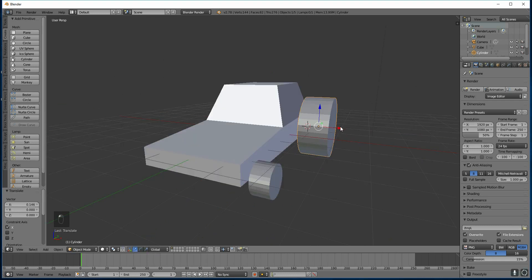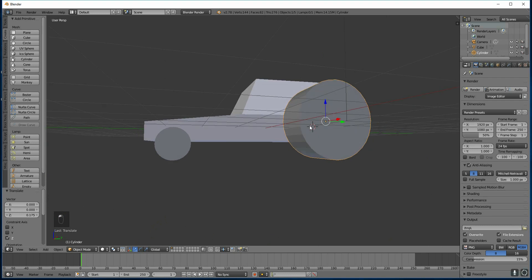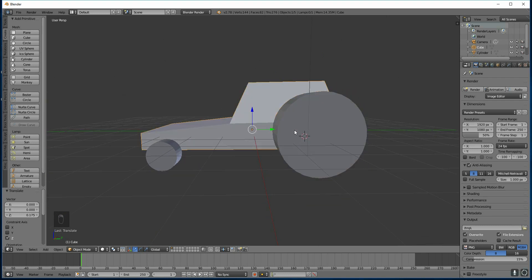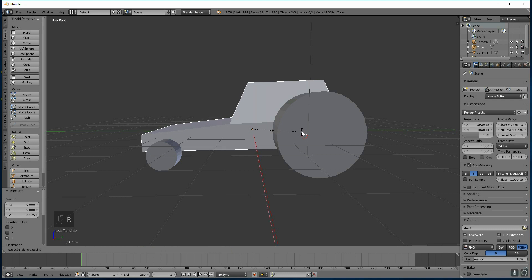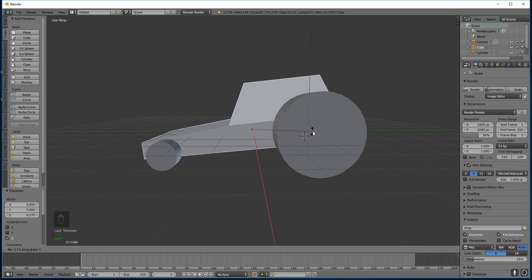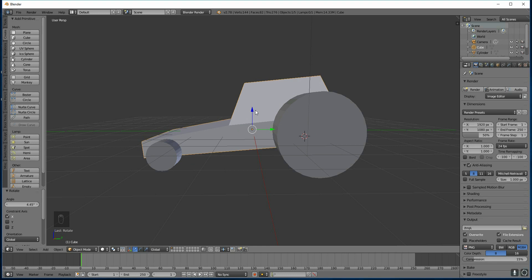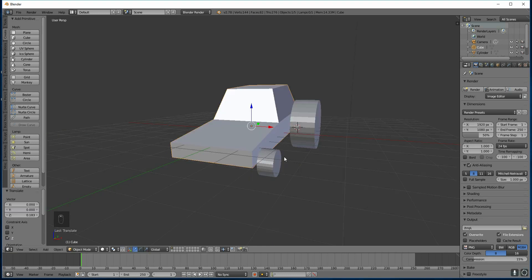And I'm just moving it about, moving it back into position. This shape here could be rotated. So I'll rotate in the X axis, R then X and rotate it. Moving my mouse side to side like that and move it up slightly.